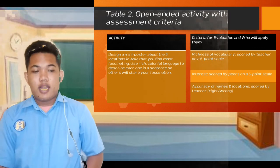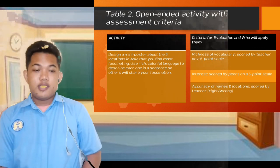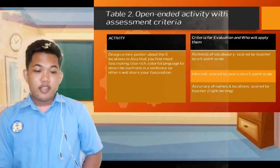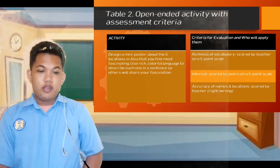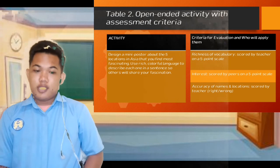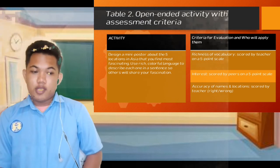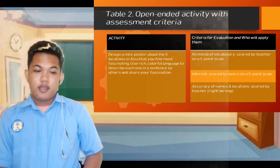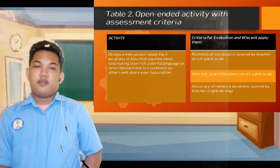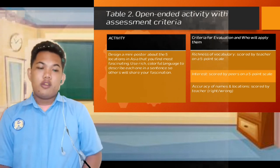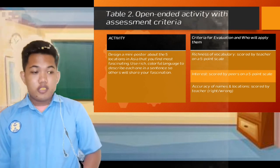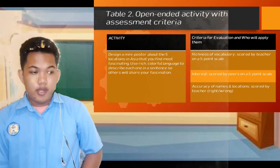The activity is to design a mini poster about five locations in Asia that you find most fascinating. Use rich, colorful language to describe each one, and include a sentence to share your fascination. Under the criteria for evaluation and who will apply them: